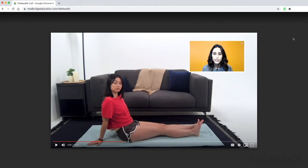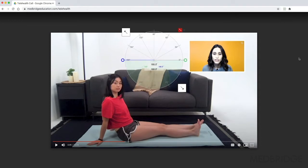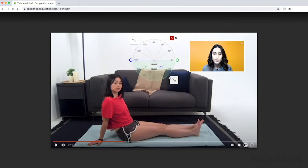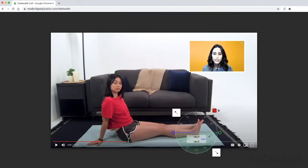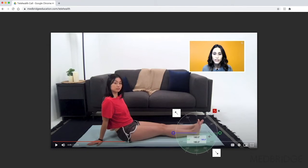In order to do this, you'll need to open your telehealth visit in a Chrome browser, open the protractor extension, and size the protractor tool appropriately. Click the arrows to move the tool, align the protractor with the associated landmarks, make a measurement, and document your findings.